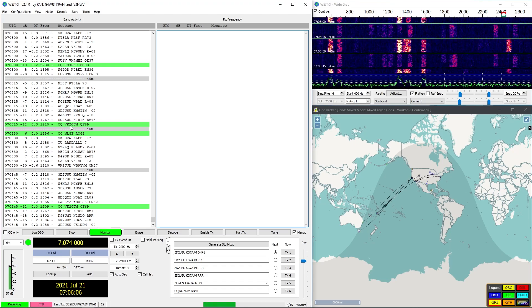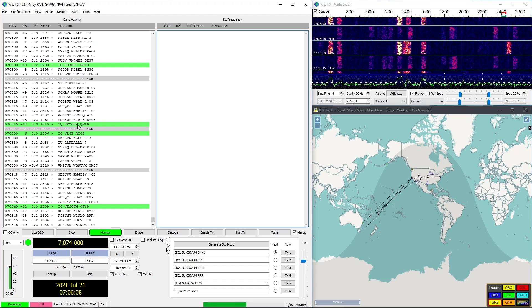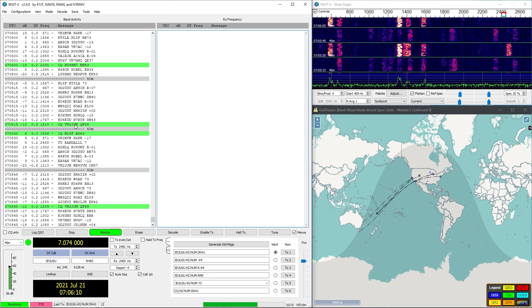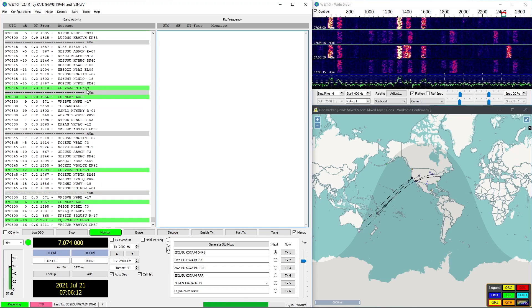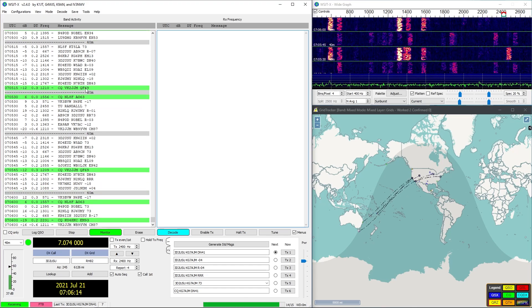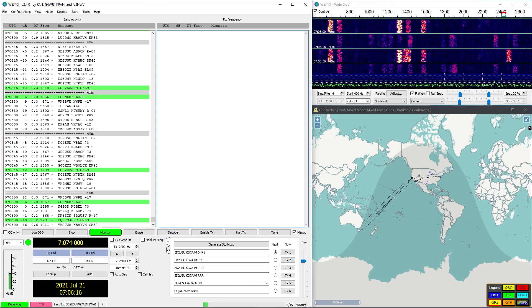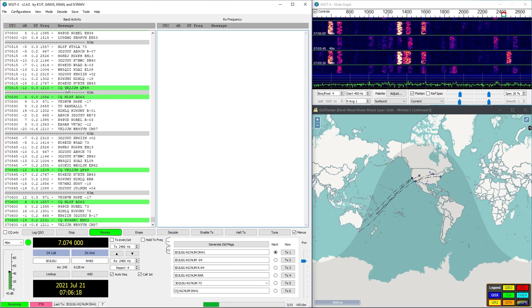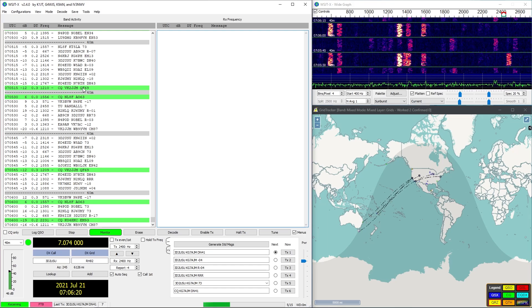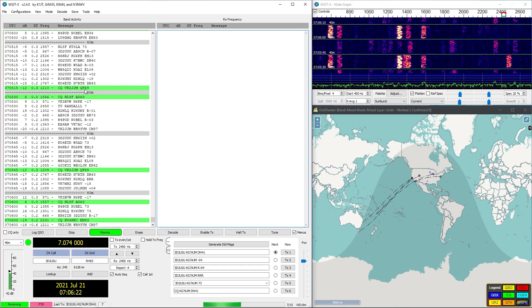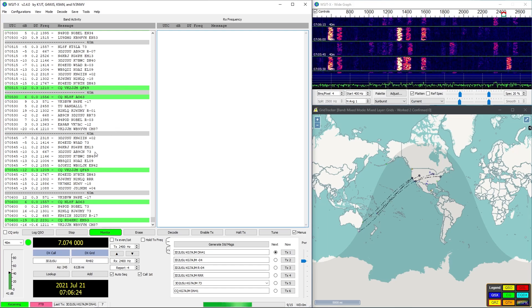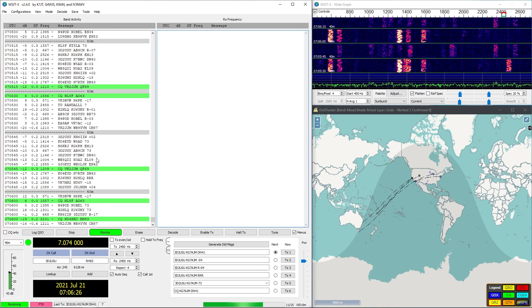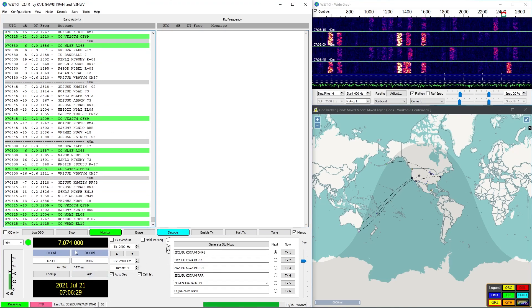If you look at one of these here we've got CQ which means basically calling everybody, anybody can hear me, their call sign, so that's the call sign of the ham radio operator, and then that's the grid location right there. So that QF69, that's where they are in the world. VK, I believe that's Canada, so that's somewhere in Canada, probably east coast.